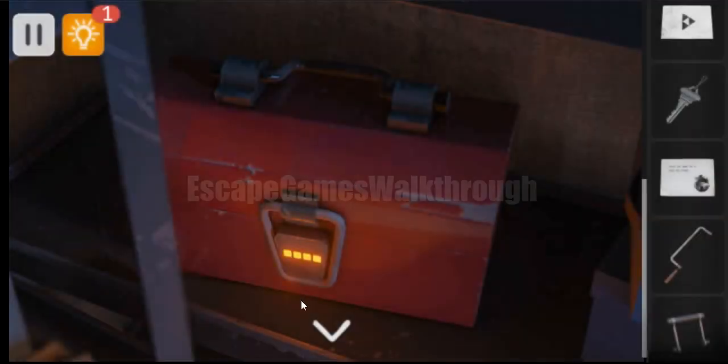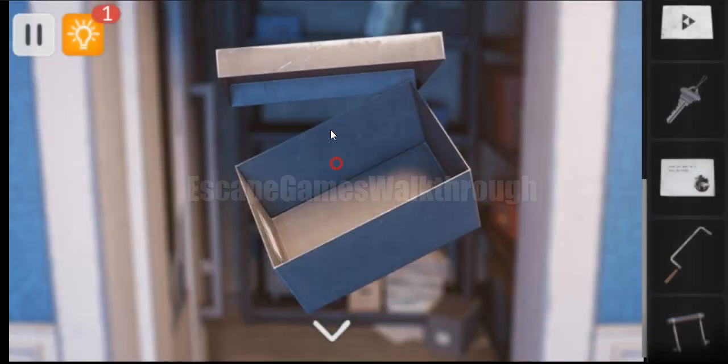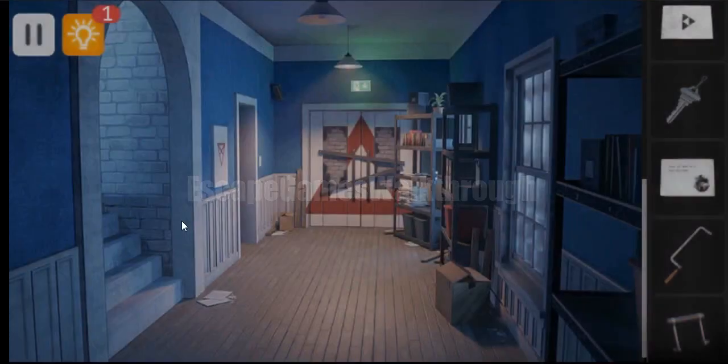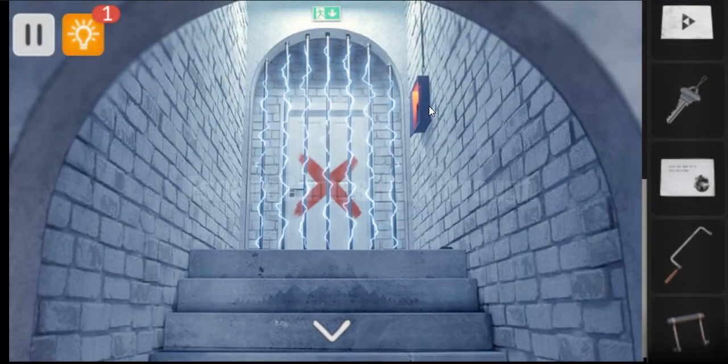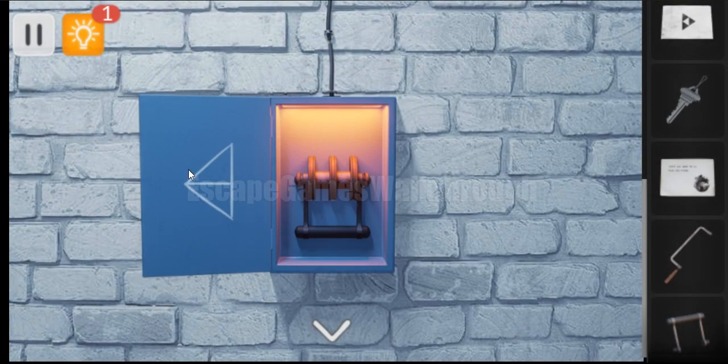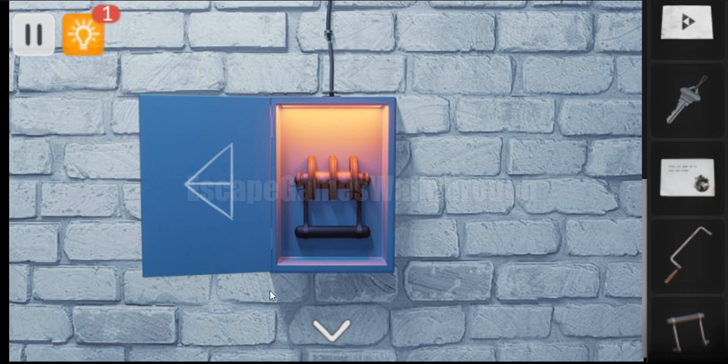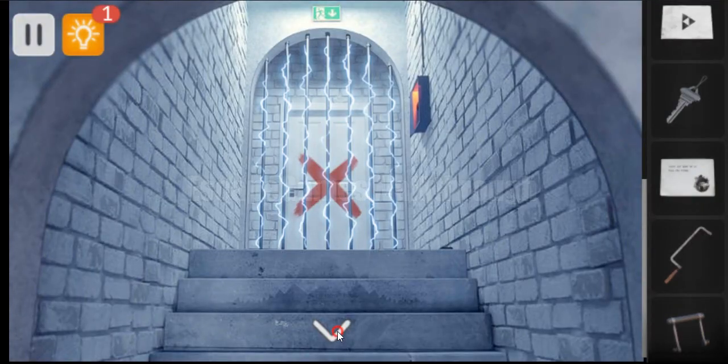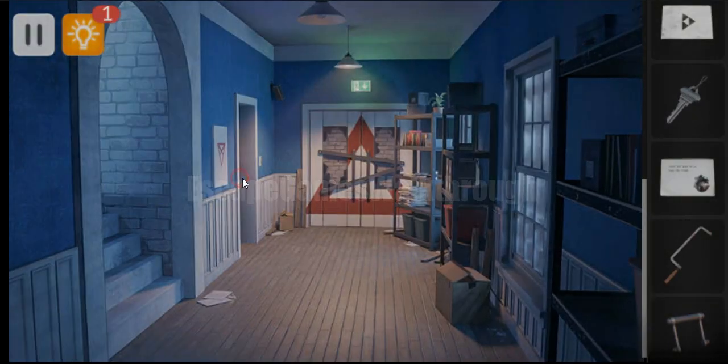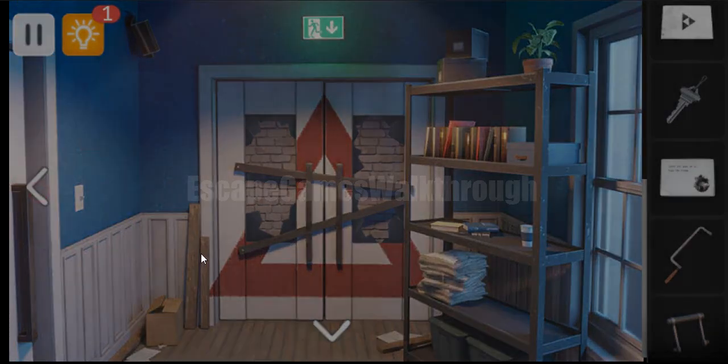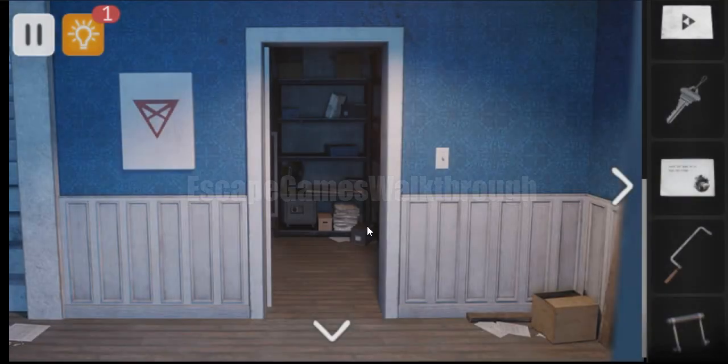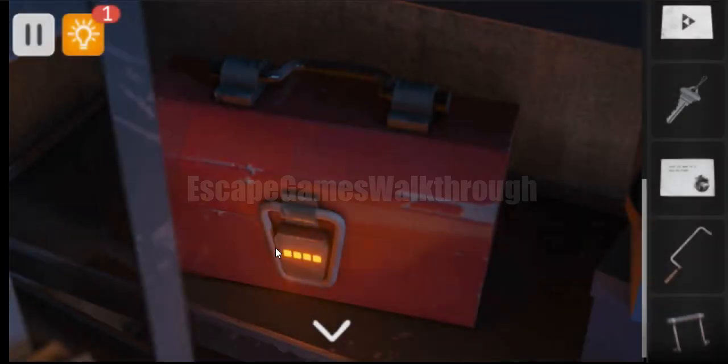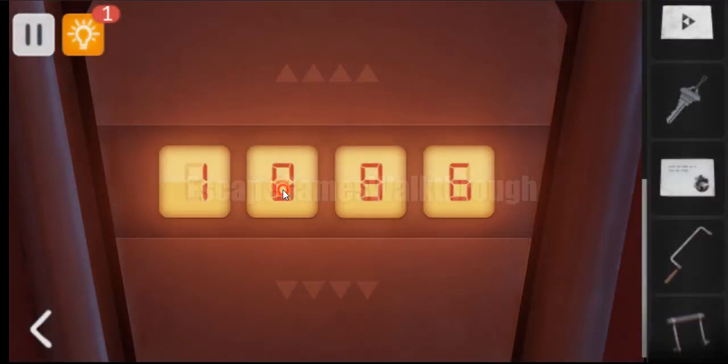And then the second triangle is pointing to the left. And triangle pointing to the left is shown here it is. So here we can count triangles one, two, and three. And let's enter digit three on the second place.